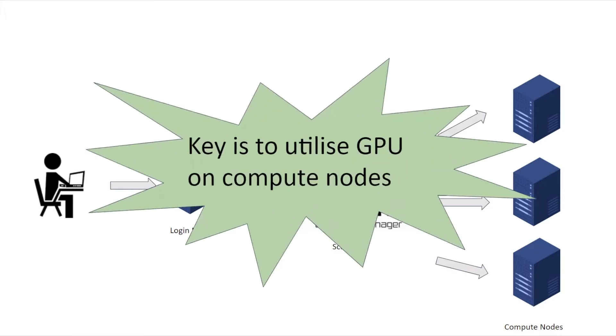The key to run deep learning jobs on HPC cluster is to utilize GPU on compute nodes. That means when you send your job, you need to make sure your job runs on a compute node that has GPU.